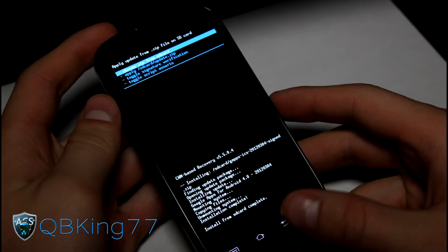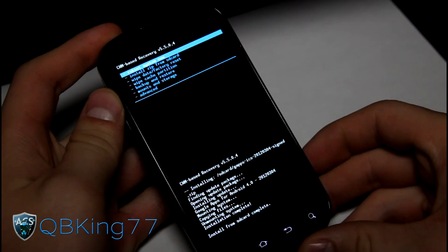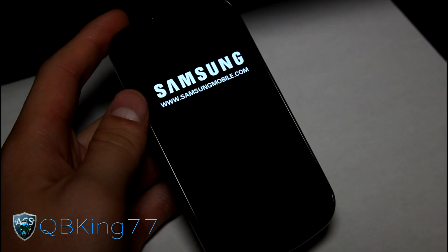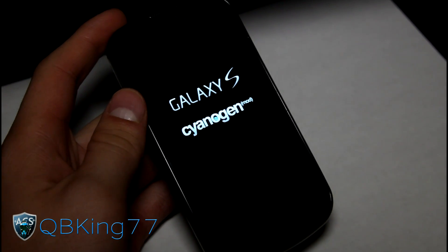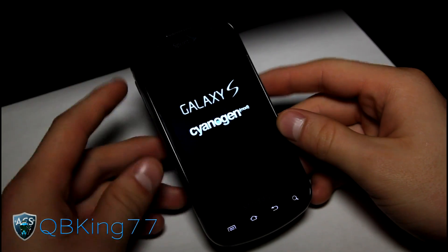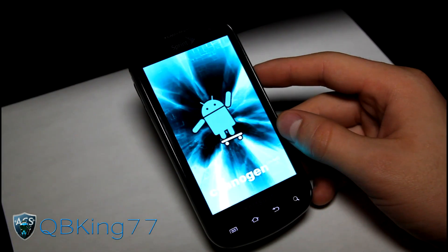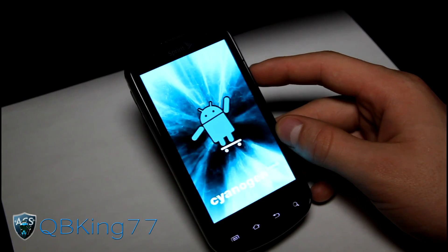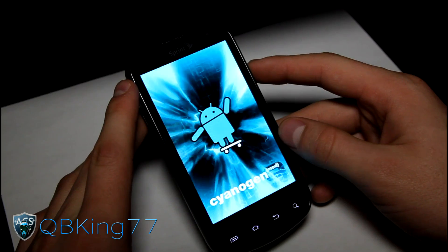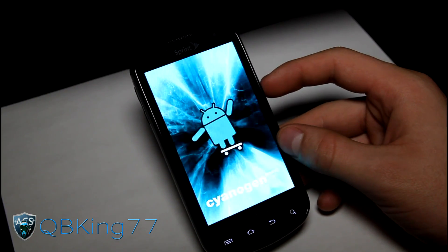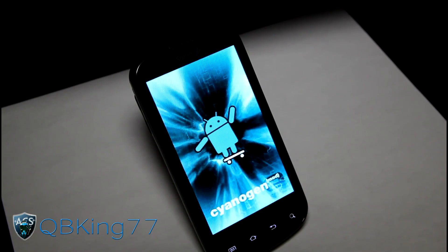Once it says Install from SD Card Complete, hit the back arrow and then Reboot System Now. Your device will reboot and that's it — that's how you install the latest CyanogenMod 9 ROM on your Samsung Epic 4G. You'll see the new CM9 boot animation as it comes up. Be sure to check out my separate review video, linked in the description. Subscribe, follow me on Facebook, Twitter, and Google+, and as always, thanks for watching — be sure to give this video a thumbs up.